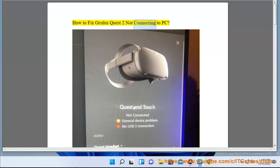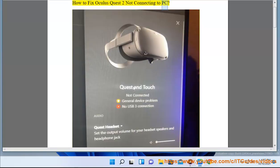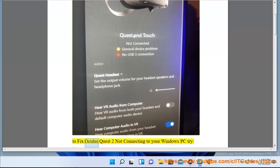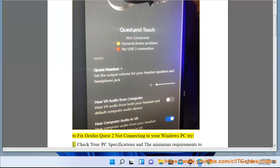How to fix Oculus Quest 2 not connecting to PC. To fix Oculus Quest 2 not connecting to your Windows PC, try: 1.